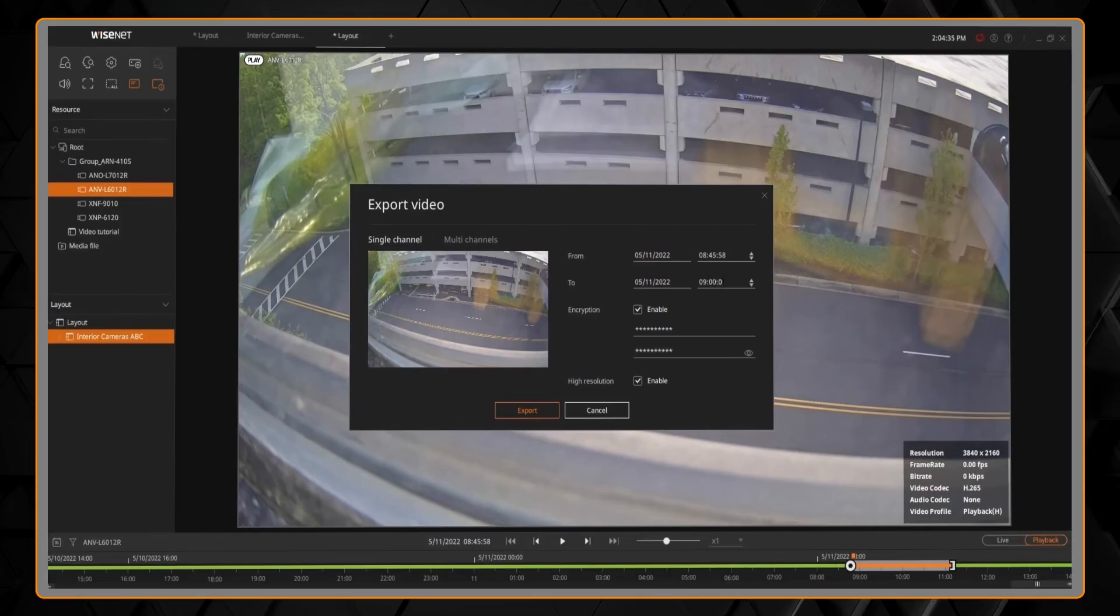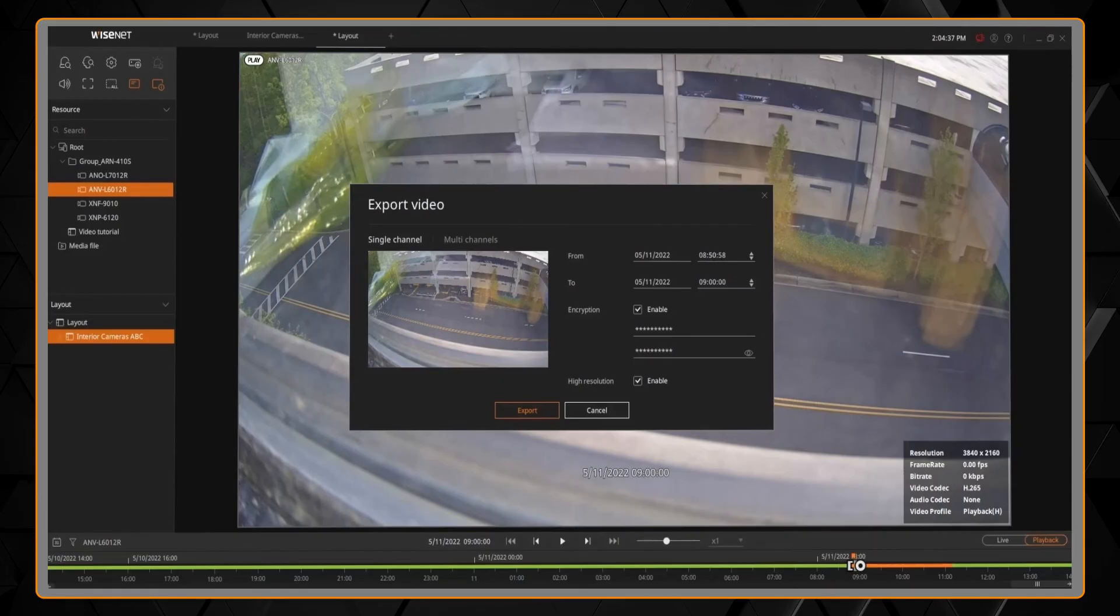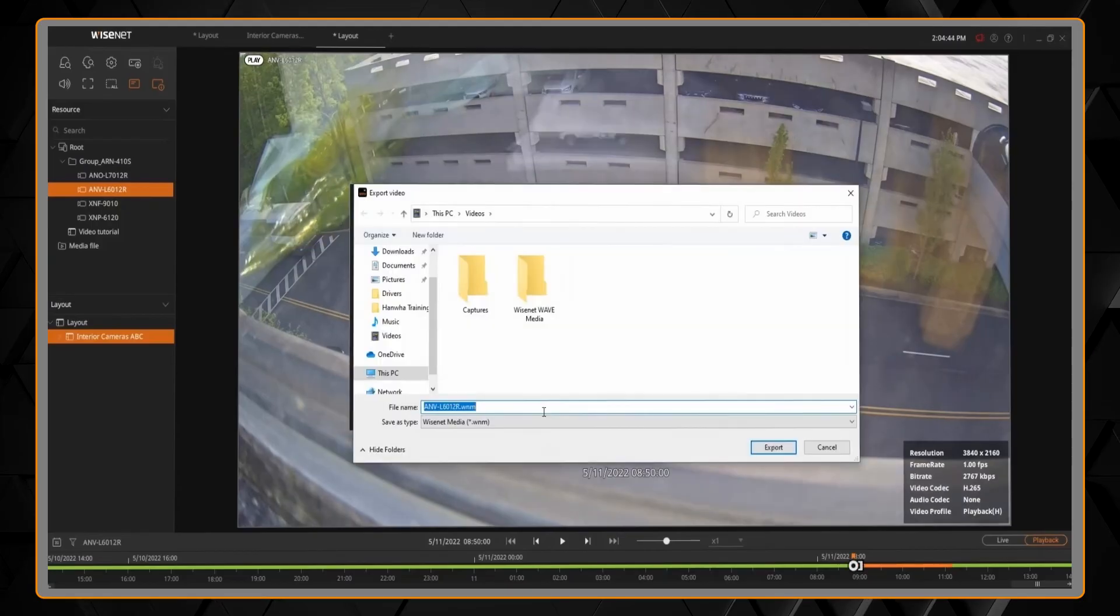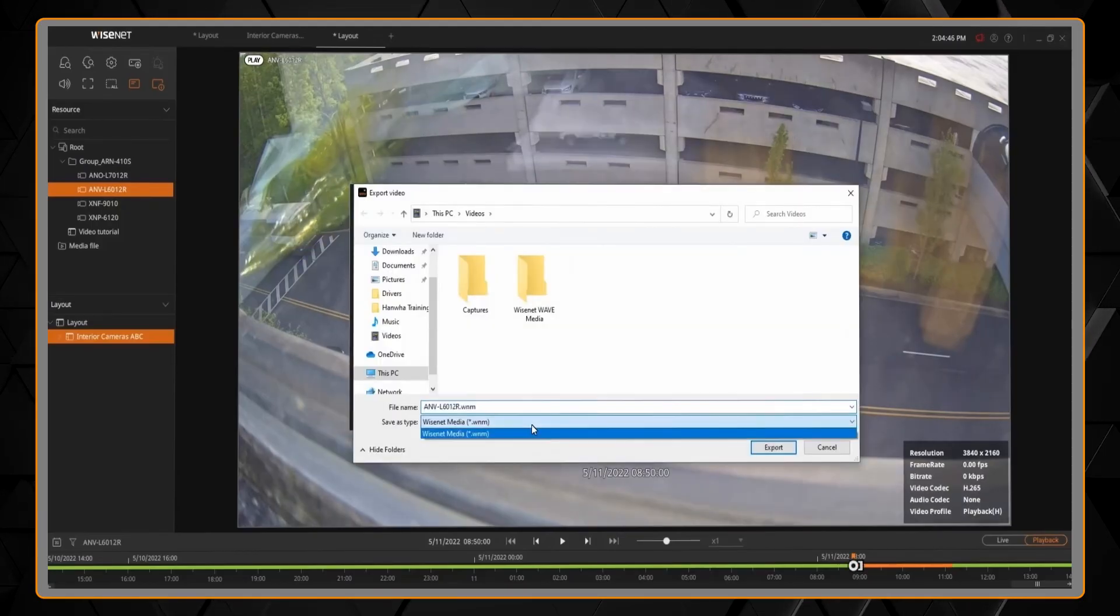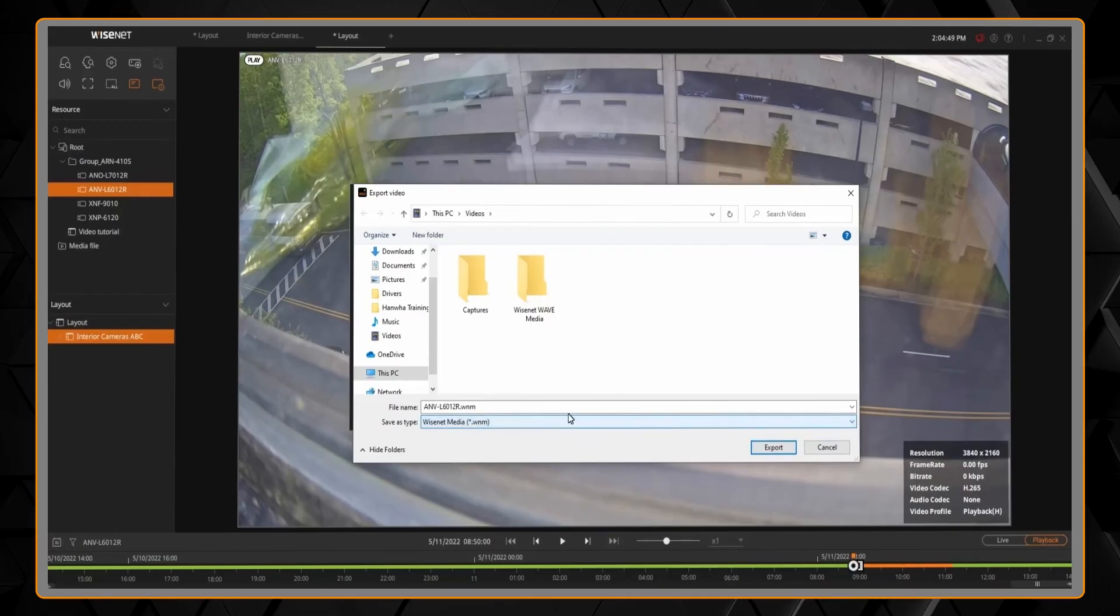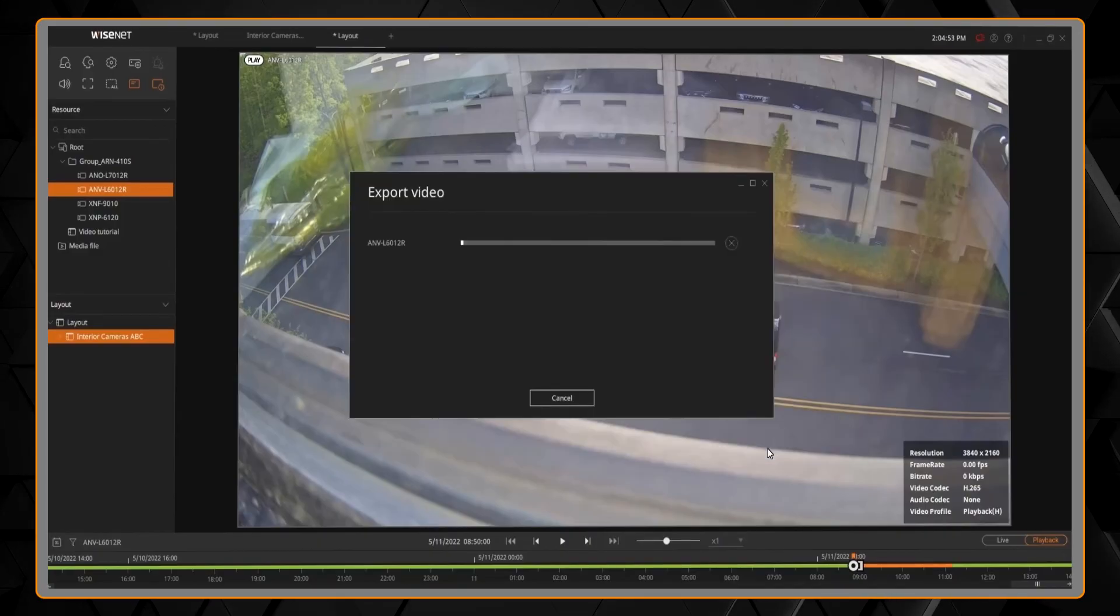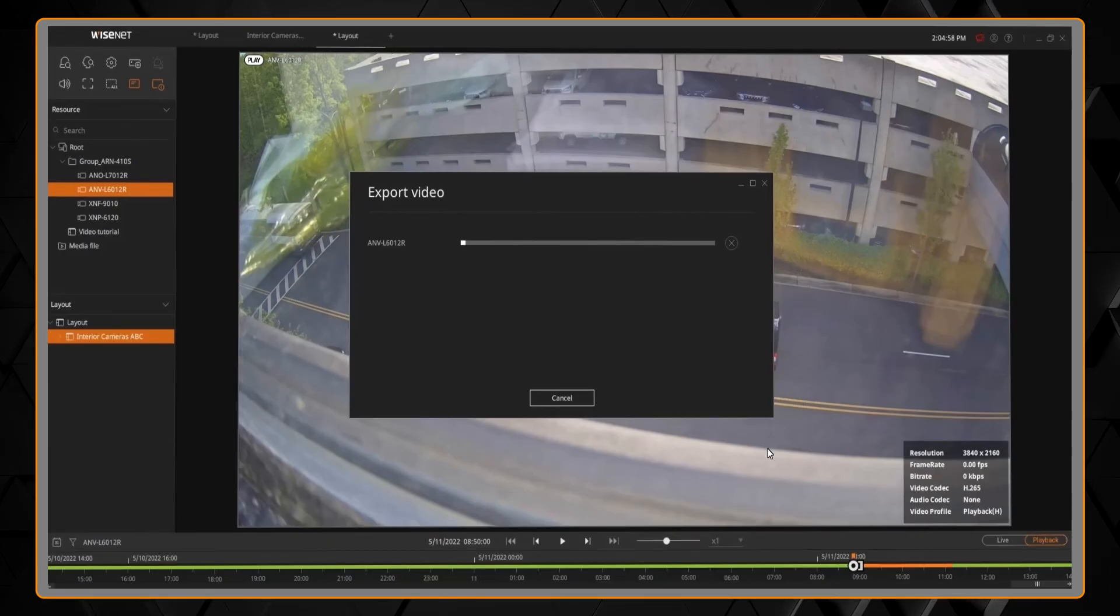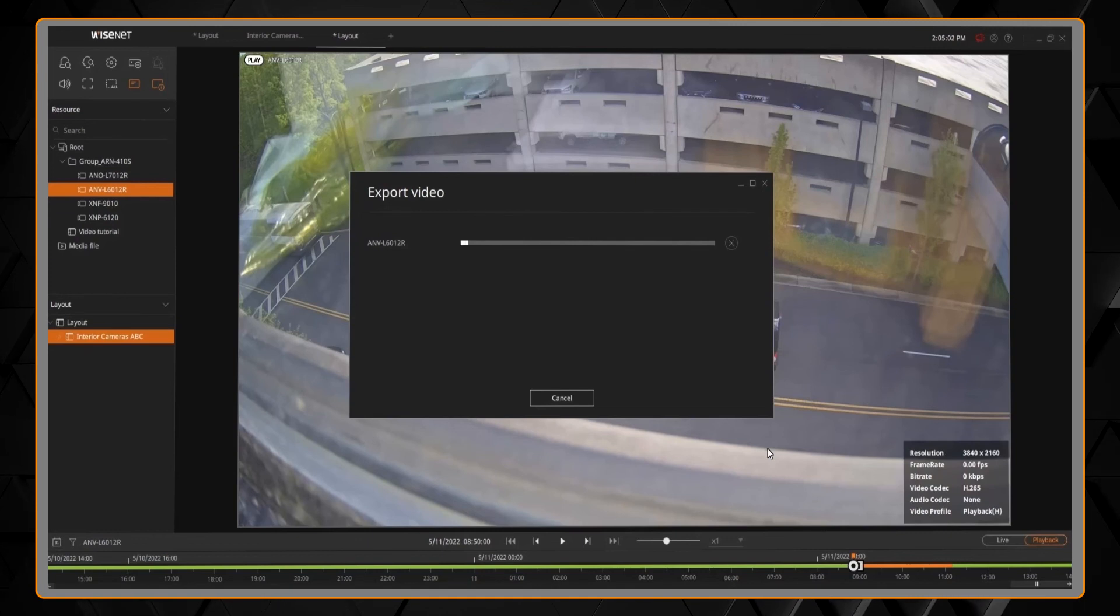If you export with a password, you can only export it in the Wisenet Media file format. If you export it without the password, you can then choose a standard video file format to export to. And then your export might take a few minutes depending on the size of video, the resolution, and how many cameras you're backing up. And when that's done, a dialog will be shown to tell you that it is done.